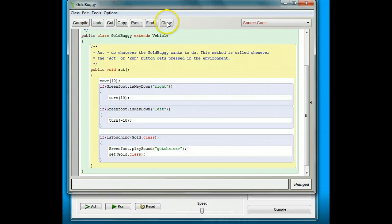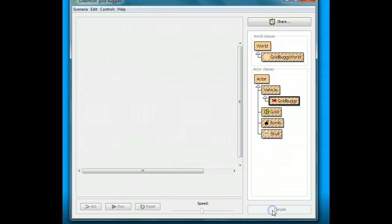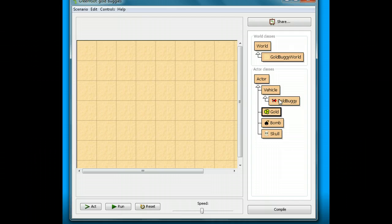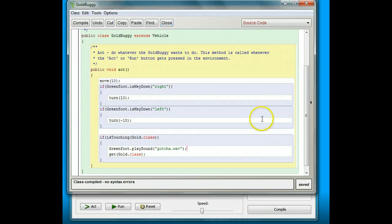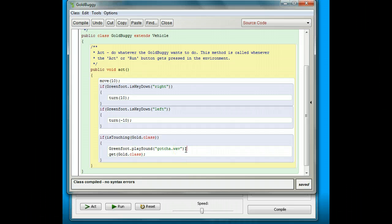Now I'm going to click close and compile it, and something new is announced. I want you to do the same thing — go into the gold buggy, add Greenfoot.playSound, and put in gotcha.wav as the file name you saved it as.